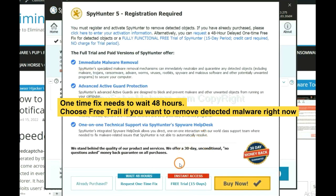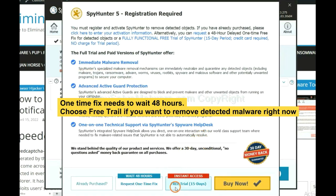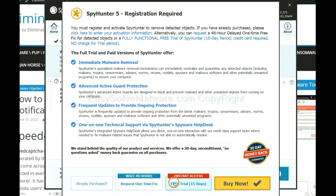The one-time fix will need you to wait 48 hours. If you want to remove all the detected malware now, you should choose free trial. It will solve all your problems.